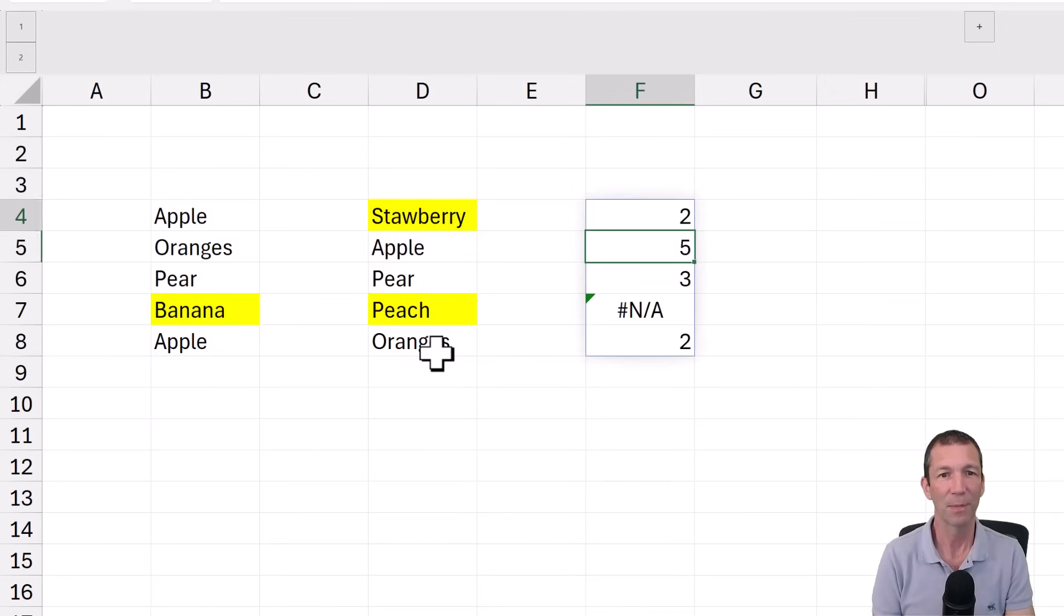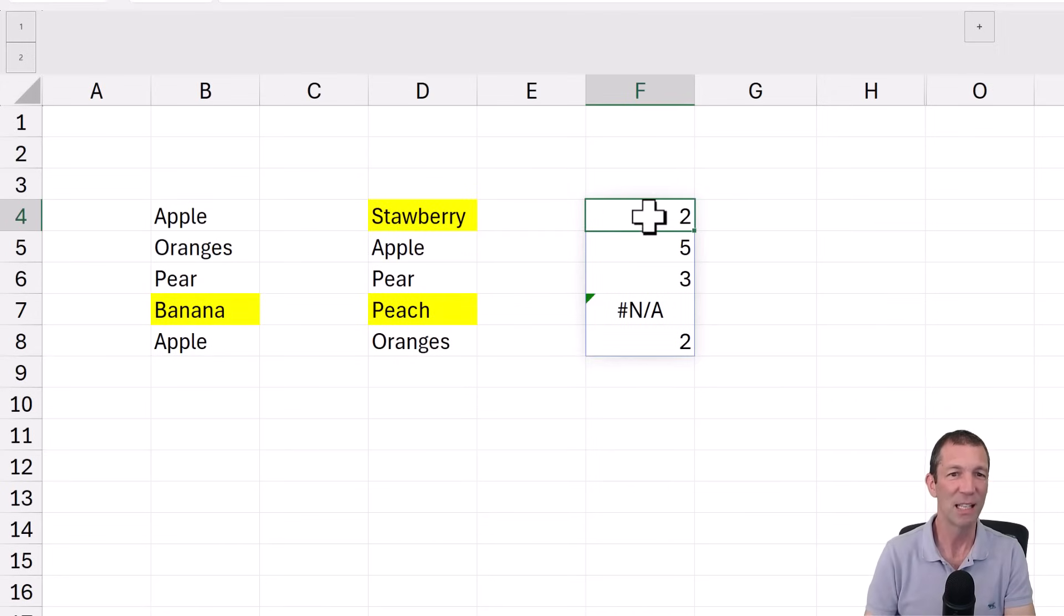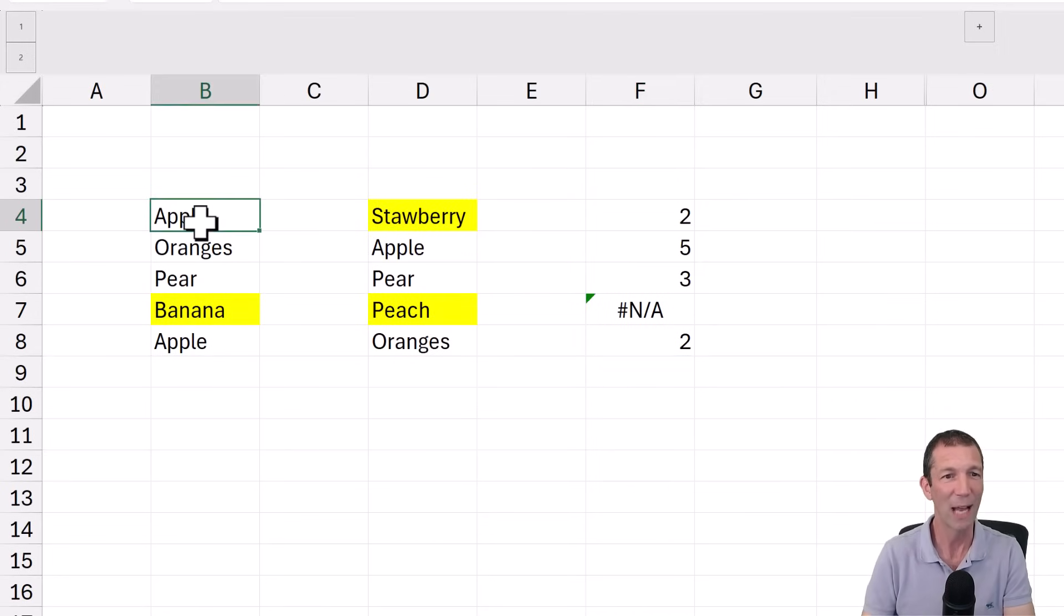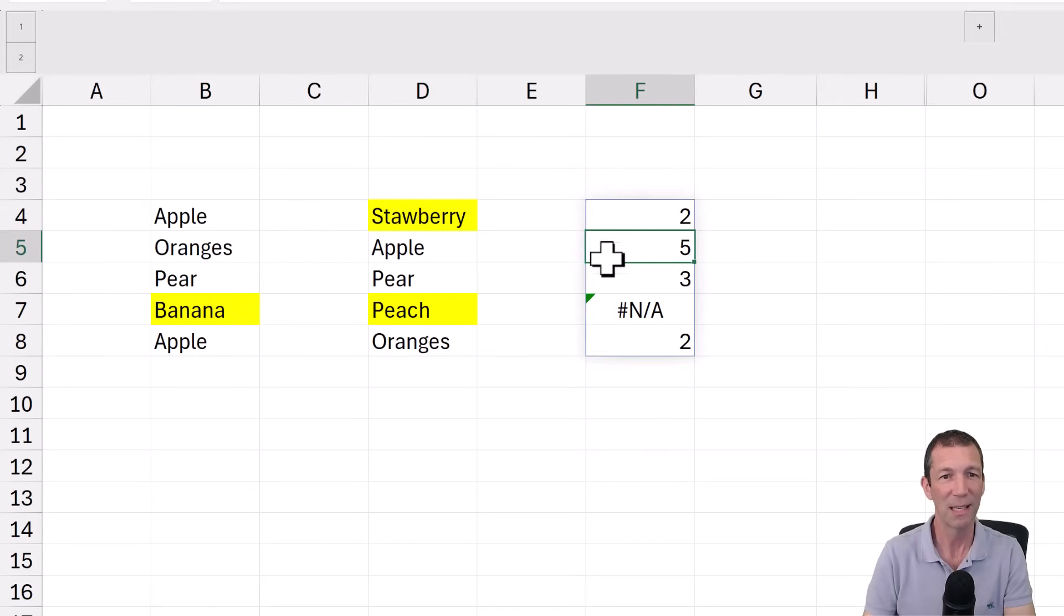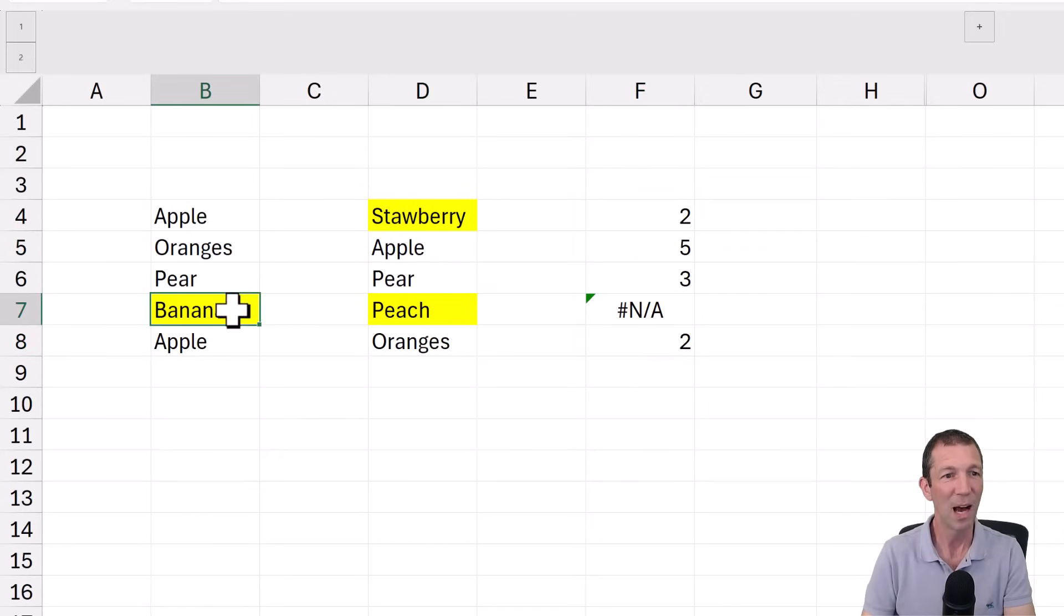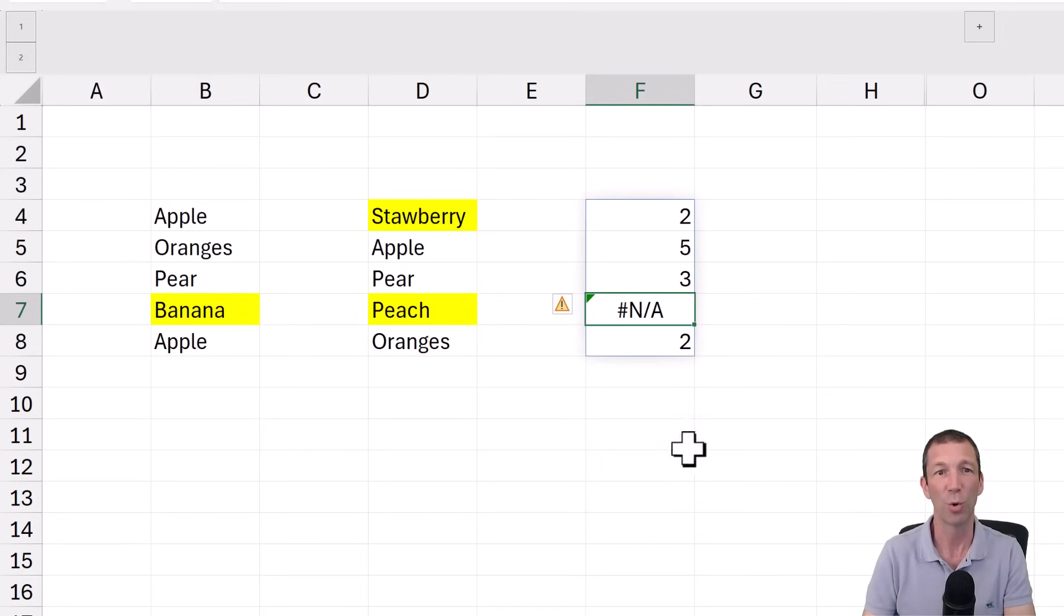So we just say that. And essentially this gives us the number where this word apple appears. It appears as the second item. Oranges appears in the fifth spot. Banana does not appear at all.